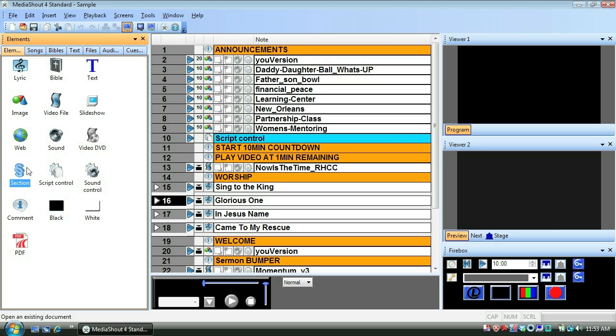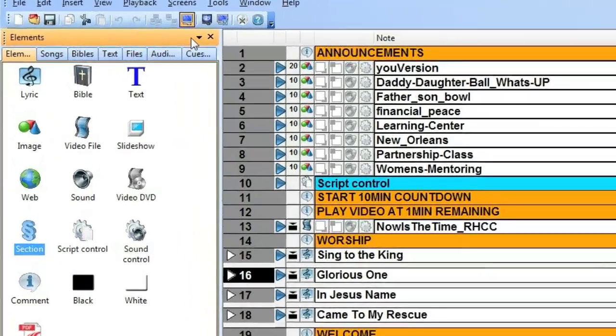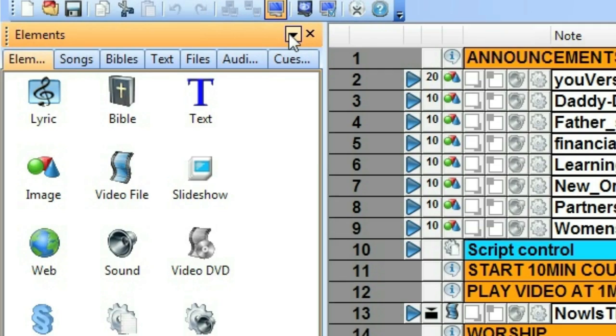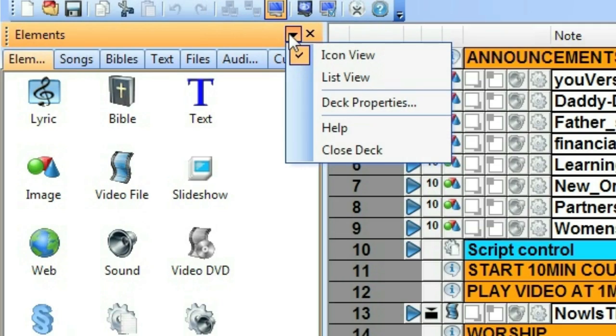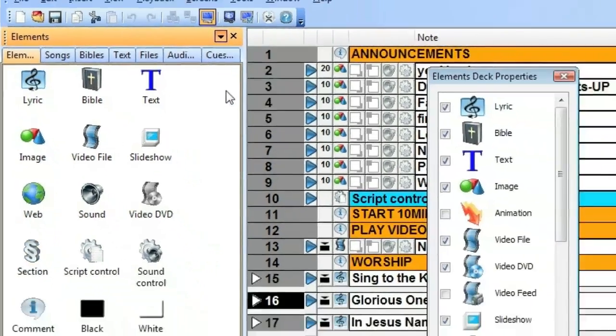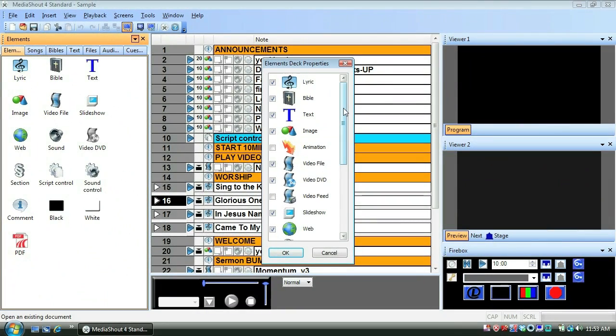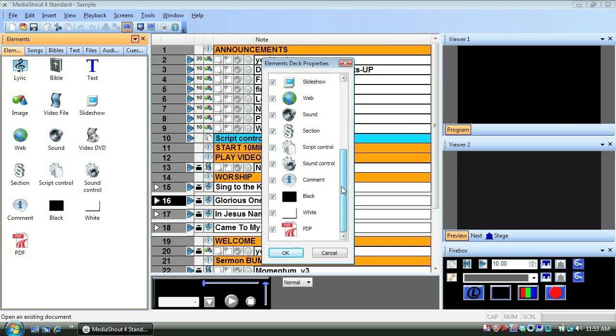If you don't see an icon for section cues, just open the elements deck menu, choose deck properties, and make sure the section cue checkbox is checked.